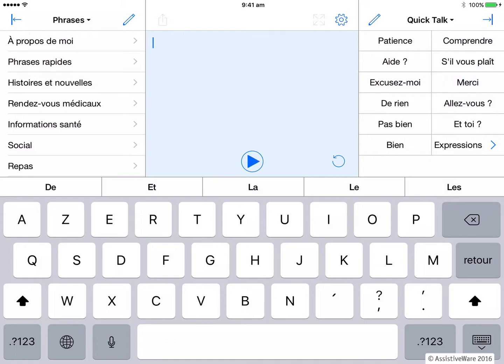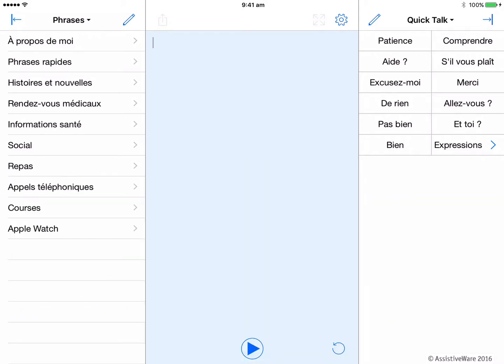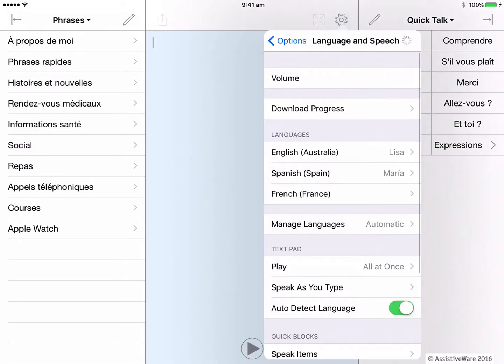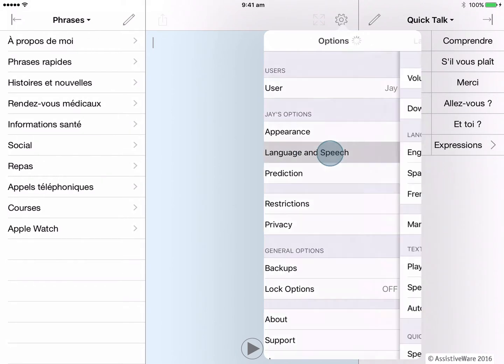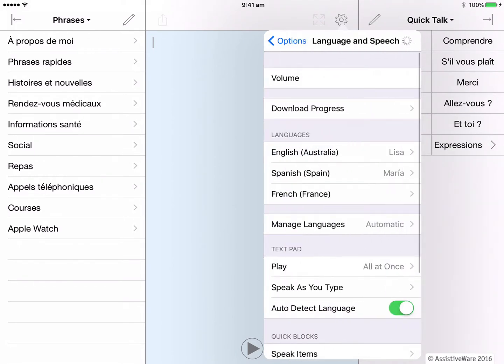Currently, Proloquo for text is using a lower quality voice included in the app so that I can start communicating in French immediately. However, I need to go into my options and language and speech settings so that I can check the voices and possibly download a higher quality French voice that I would most like to use.